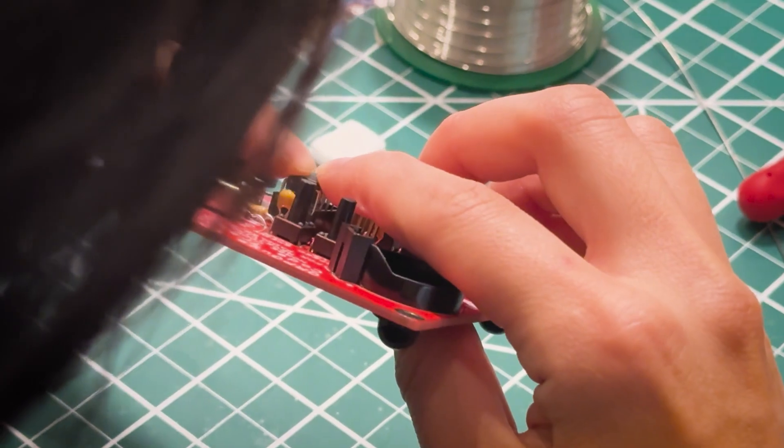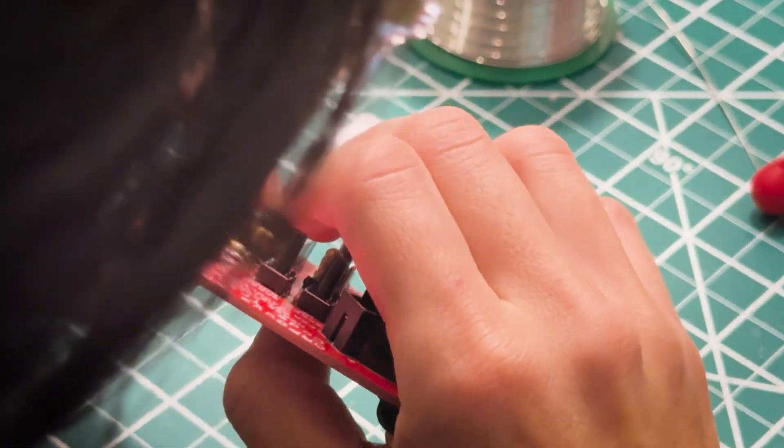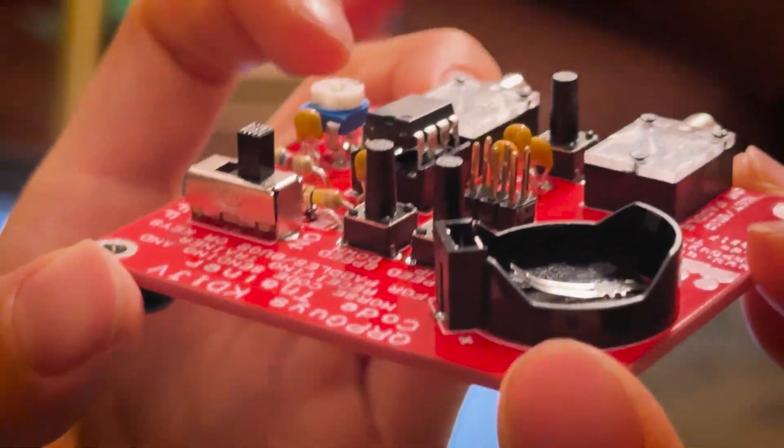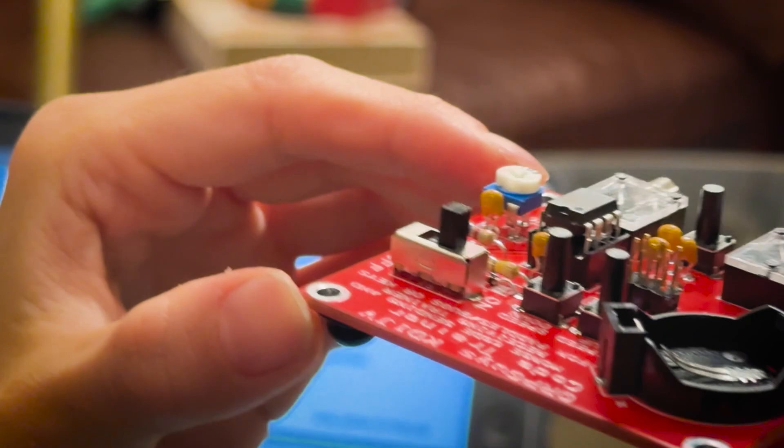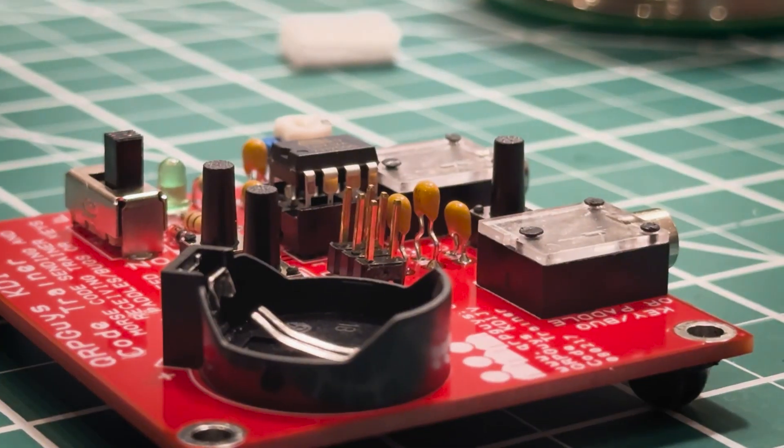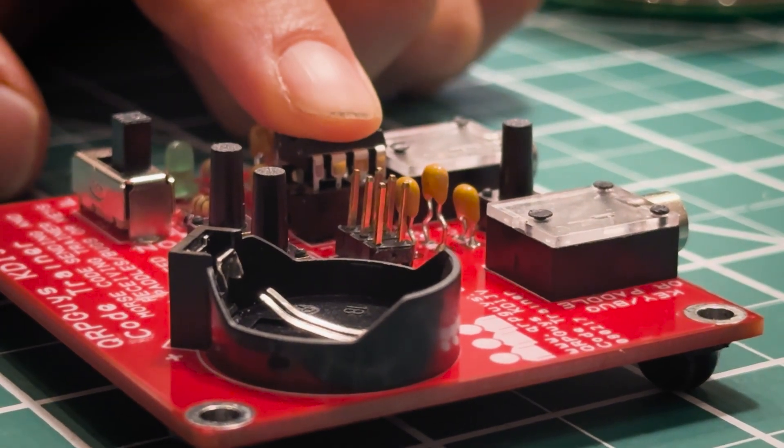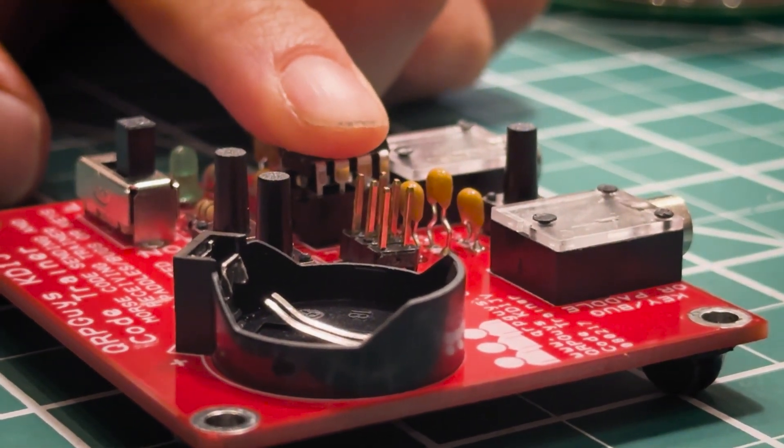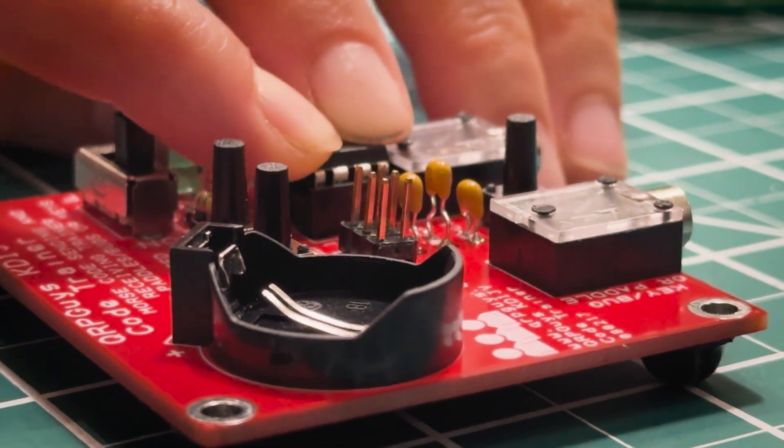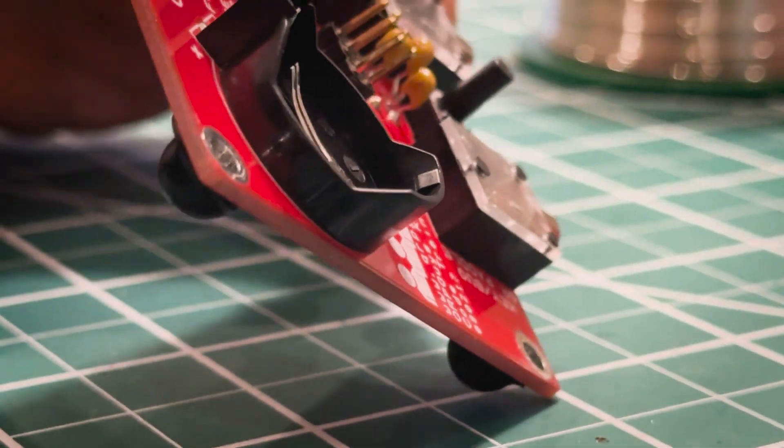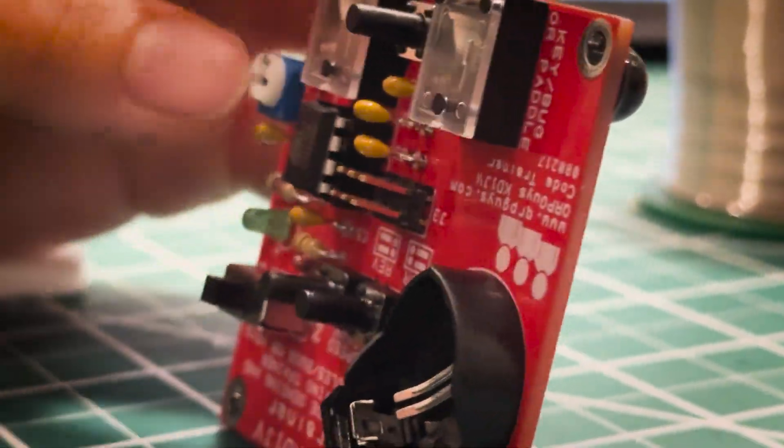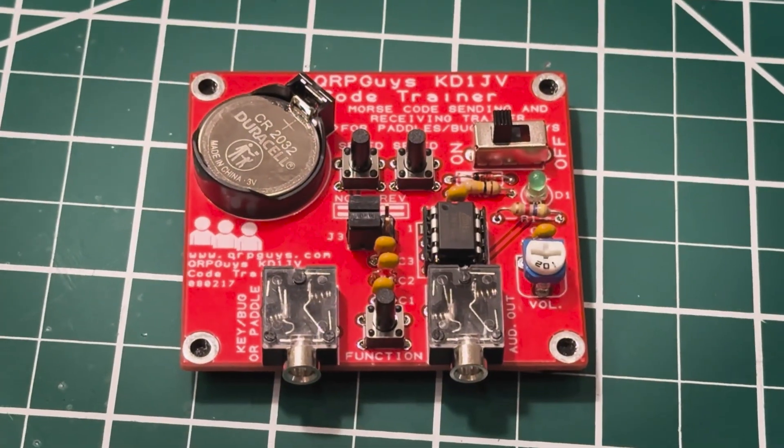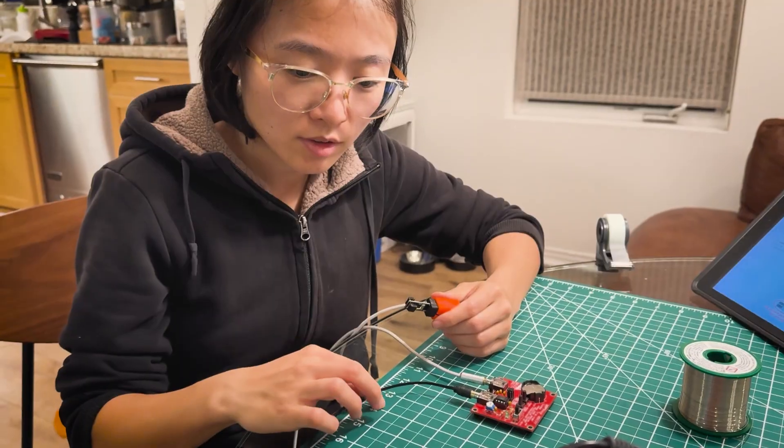Yeah, I think that's good now. Okay, so it's not in yet. You have to push it in like this. There we go. Now it's properly in there, nice and secure. Looks good.